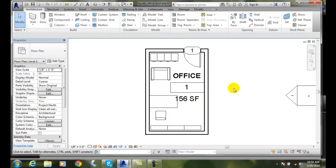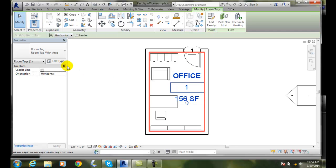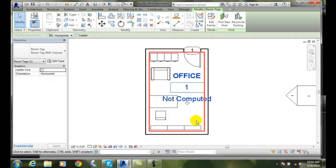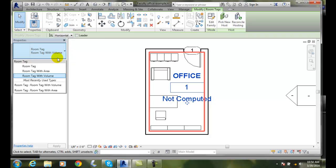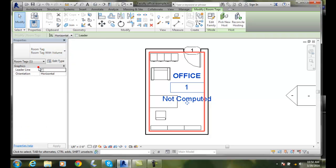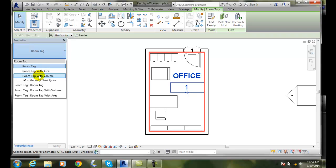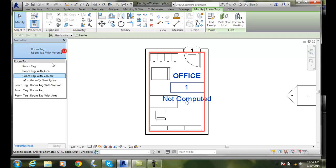So we do get these different types, I can come in here and click on it. I could actually change the type to volume and say it hasn't been computed yet. Or I can come back here and just do the room tag and then we don't have the square footage. I personally like, not the volume, the area.